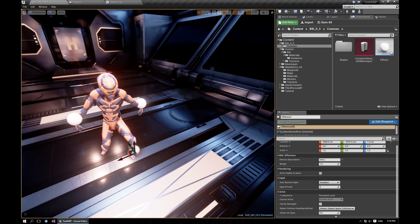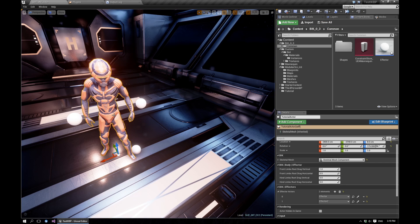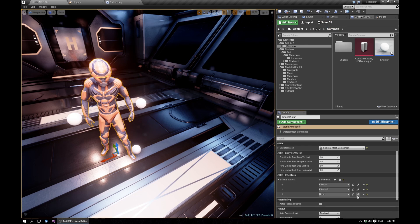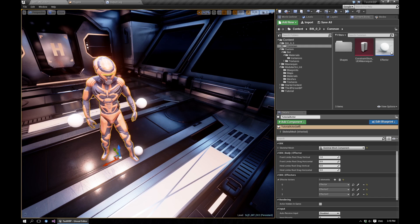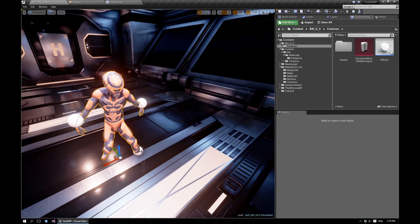So this didn't work because we also need to select this actor and add that effector in. And now this should work.